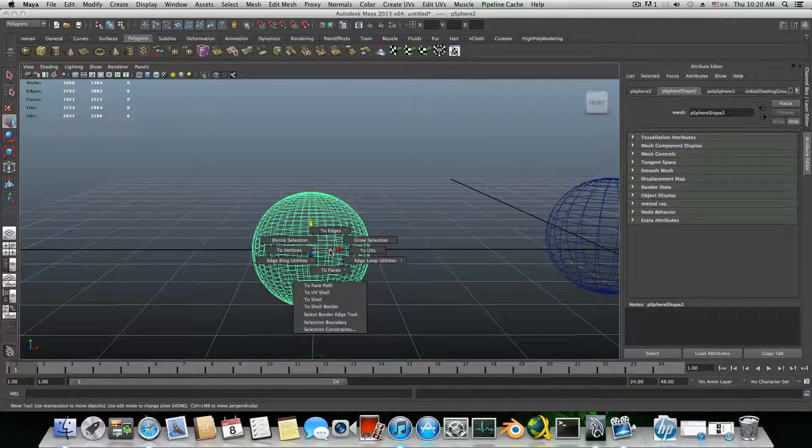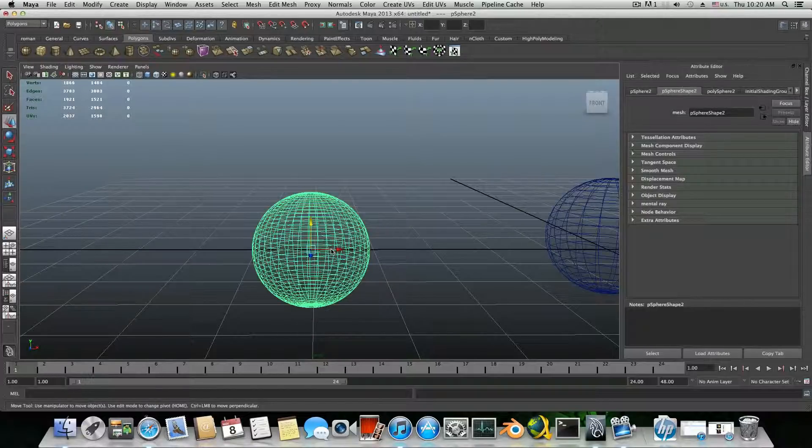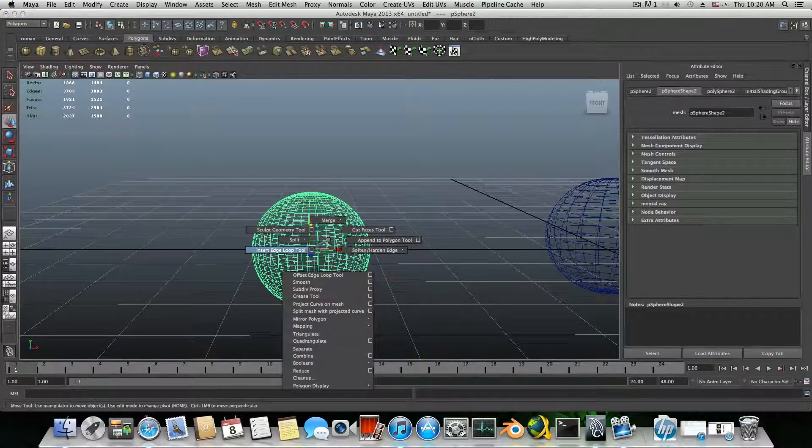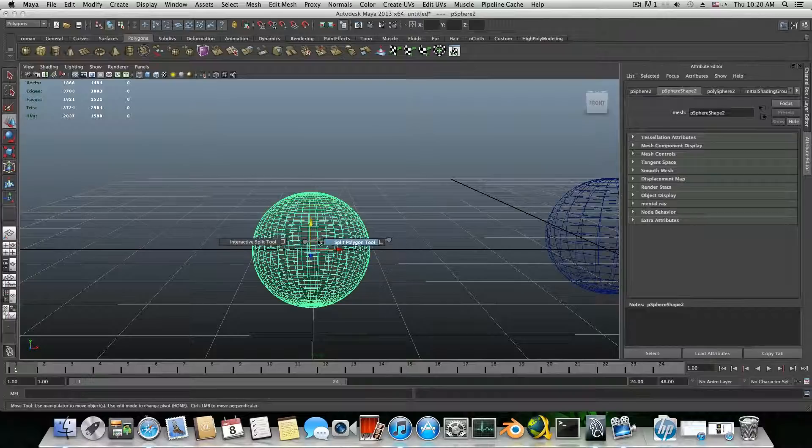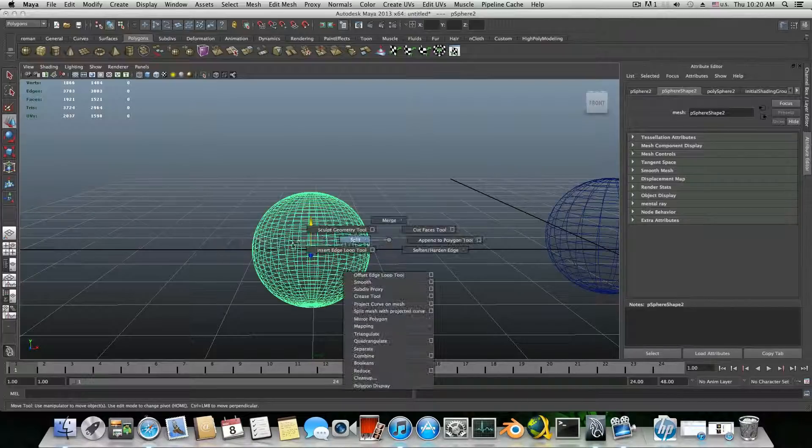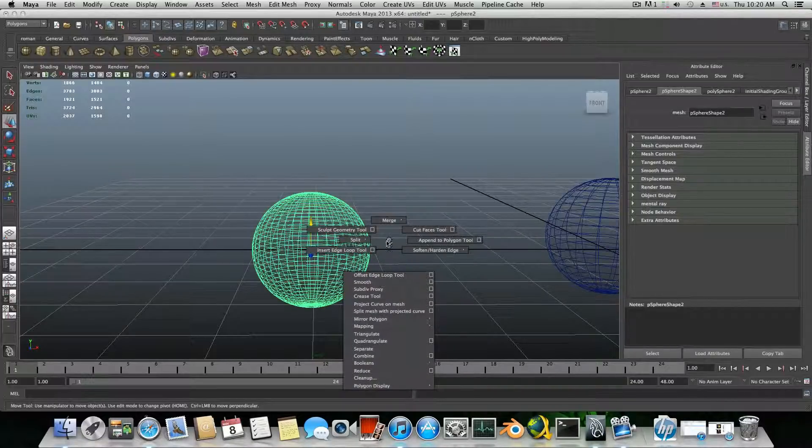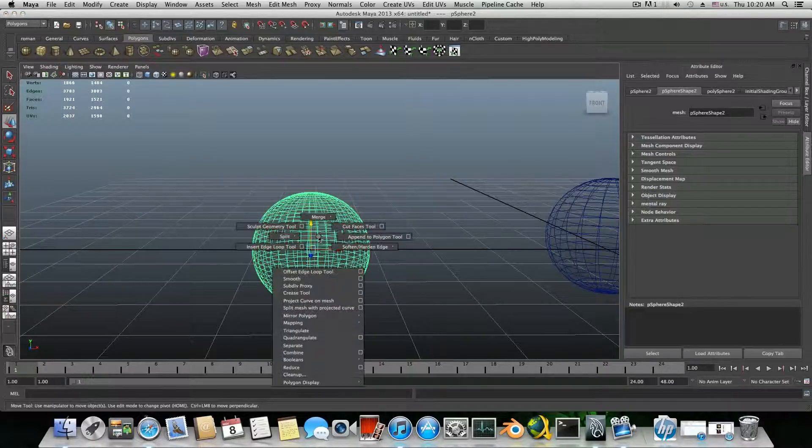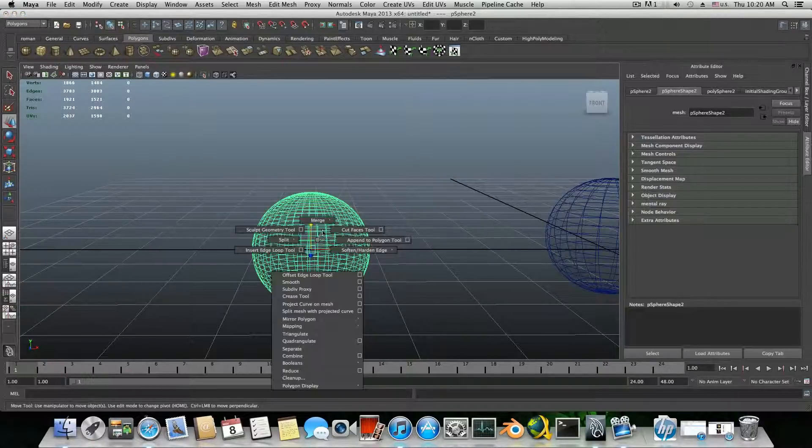You see there's the edge ring utilities, edge ring and split, which I really use commonly. And if I hold down shift and right click, I have the insert loop and all the other things like split and interactive split or merge. So these are also an option you need to consider while you're working with Maya.